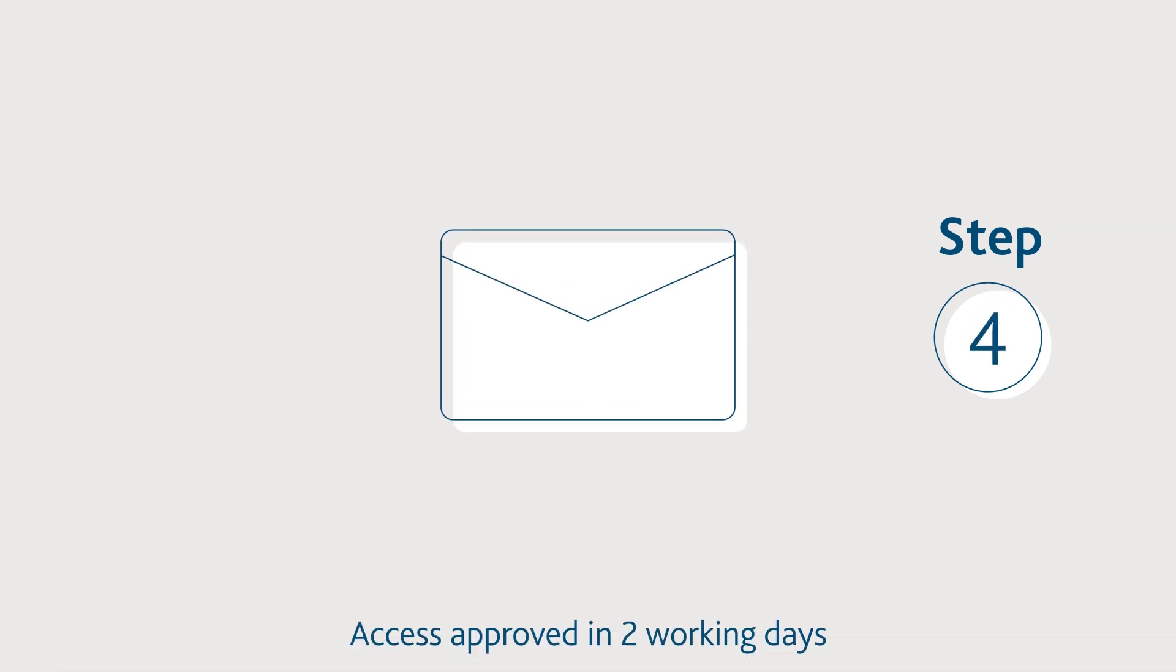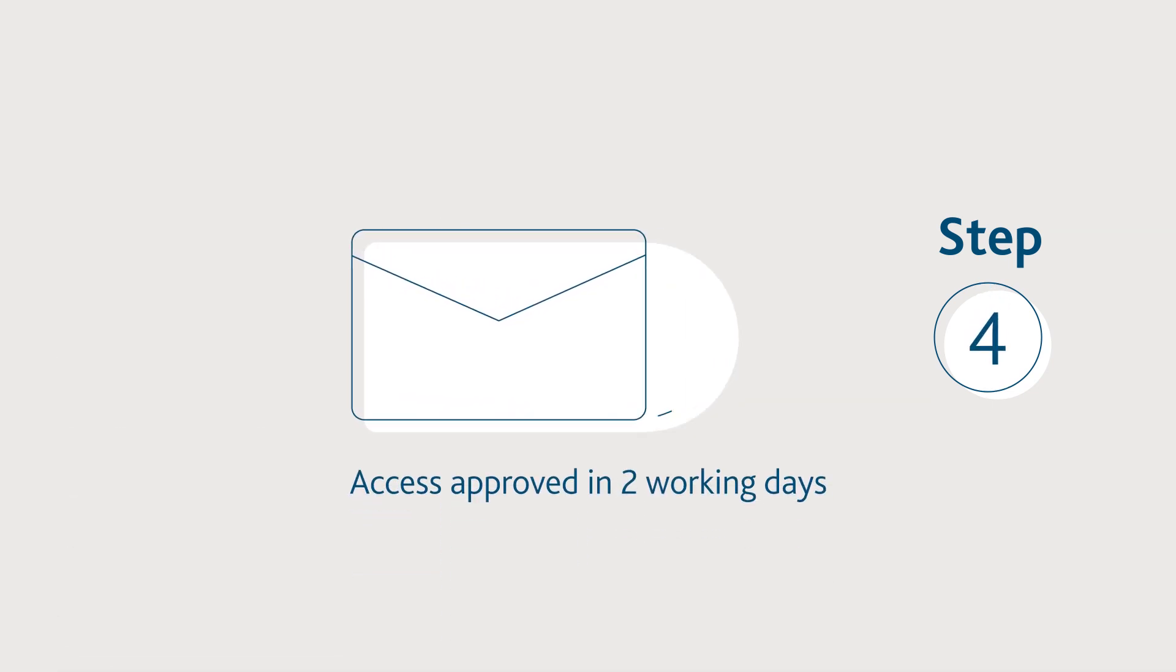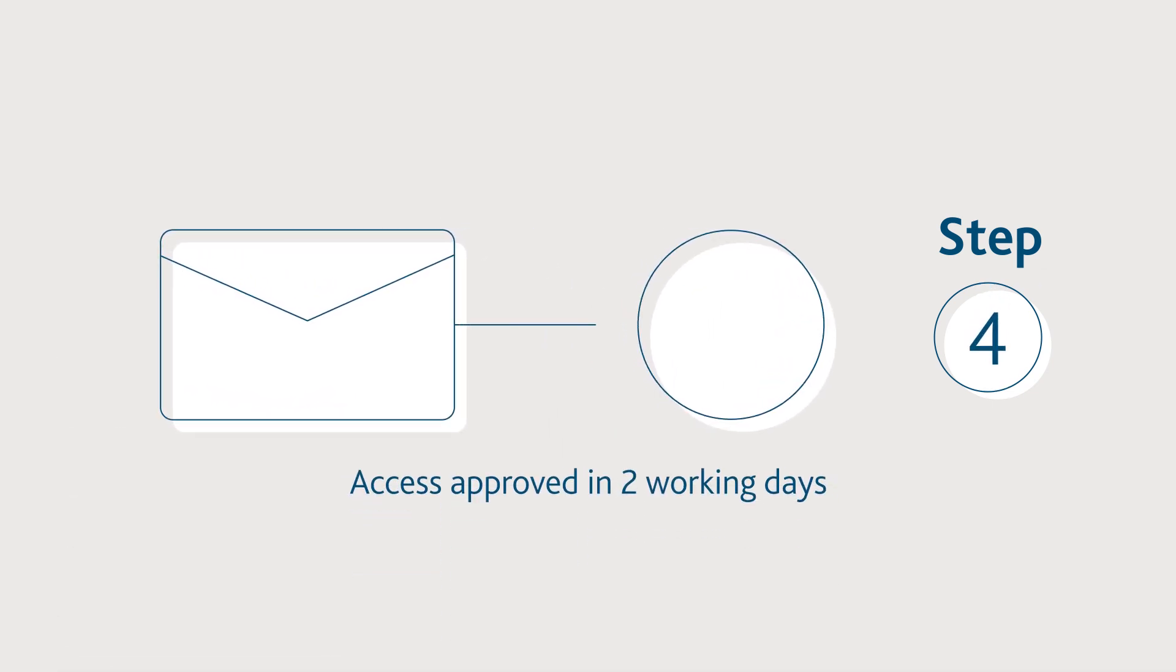We will acknowledge your email within two working days and then send you a message approving your application.